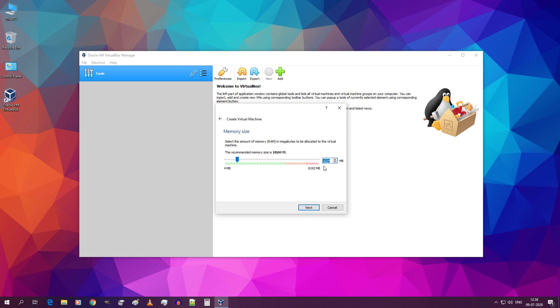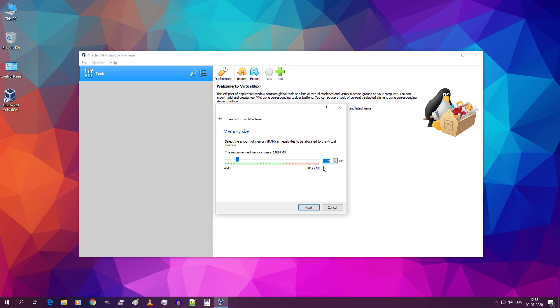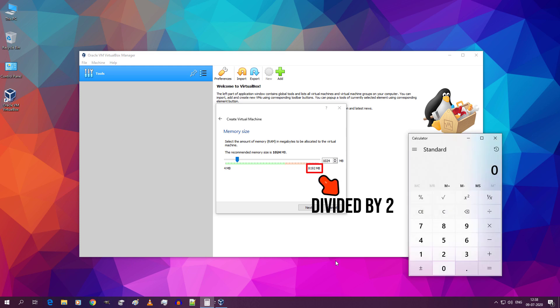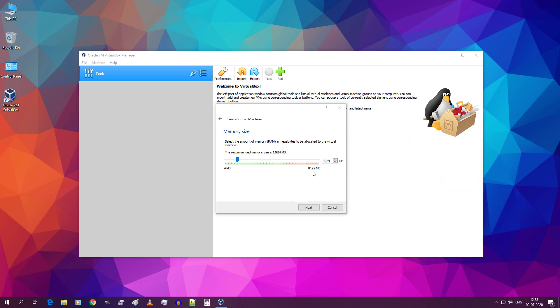In this box type half of the total RAM memory available in your computer. For example in my computer I have total RAM memory of 8192 MB. So 8192 divided by 2 is equal to 4096. So in my case it's 4096, in your case it might be different. You can also manually move the slider to adjust RAM memory. But don't move this into red zone, keep it within green zone. Then click on next.